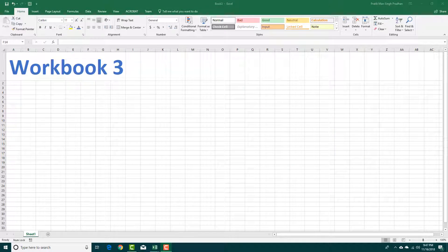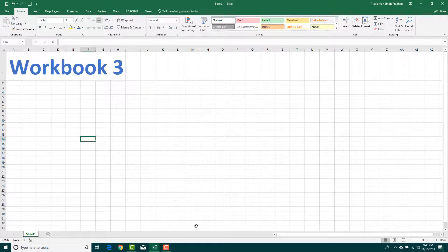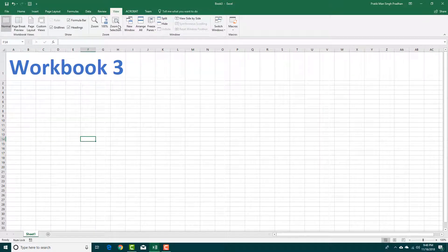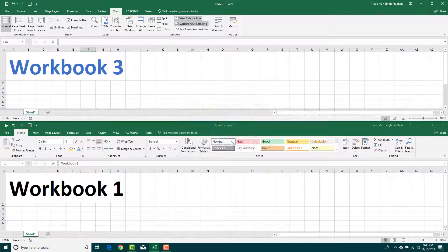Sometimes you'll have multiple workbooks to work with. Right now I have three workbooks open: Workbook 1, Workbook 2, and Workbook 3. If I want to stack them side by side, I can go to View and then View Side by Side, press OK, and you can see that you can view them side by side.